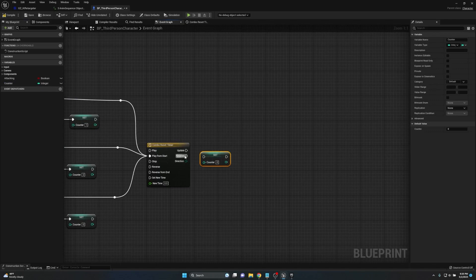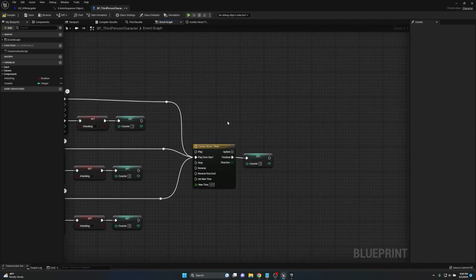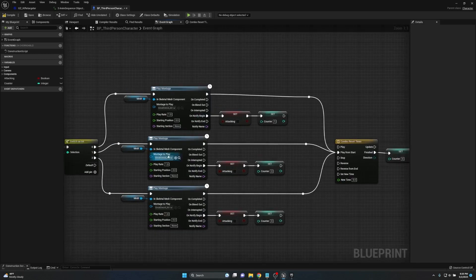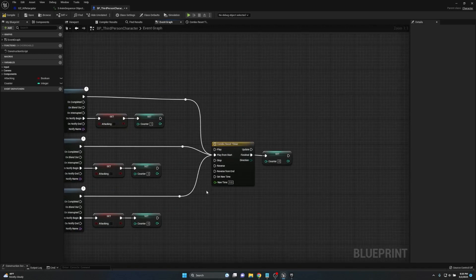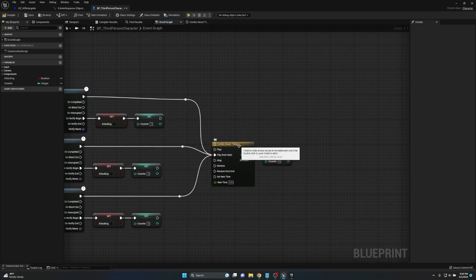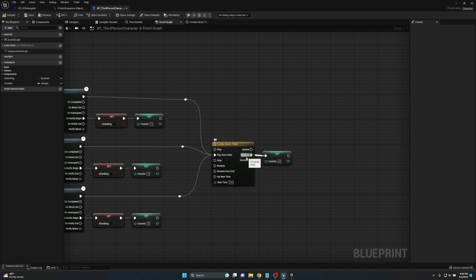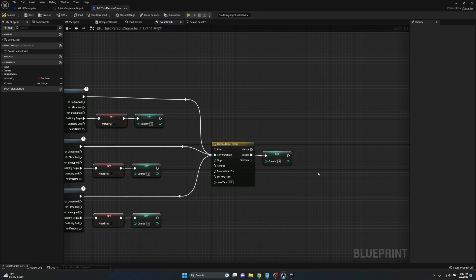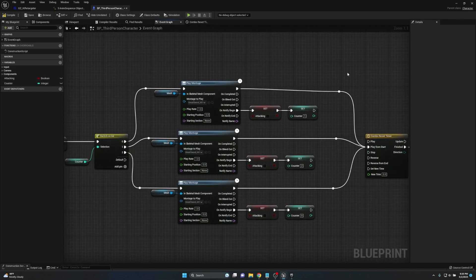Off the Finished pin of the timeline, we grab our Counter's Set node and set it back to zero. What this does is: each time an attack is triggered, the timer resets and plays from the start. If the player attacks again before the 1.5 seconds completes, the Finished pin never fires. Only if 1.5 seconds pass without another attack will the counter reset to zero. This is a really easy way to handle the reset without needing any additional float tracks.